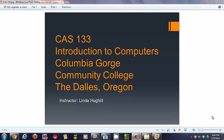Welcome to CAS 133 Introduction to Computers, Columbia Gorge Community College in the Dalles, Oregon. Instructor, Linda Hewitt.